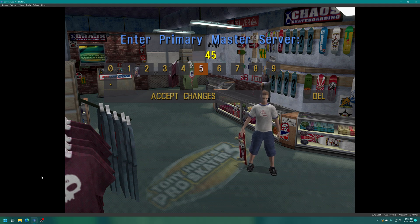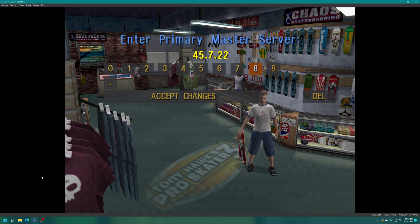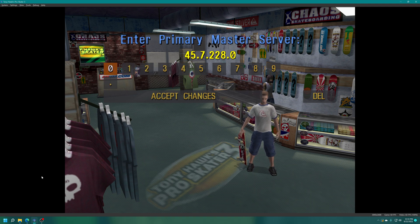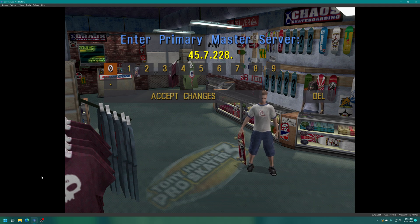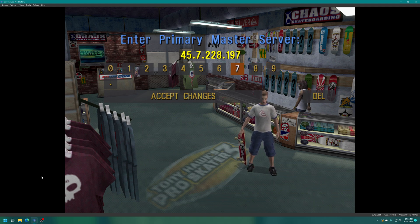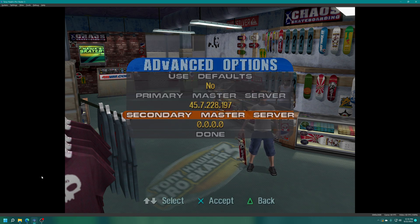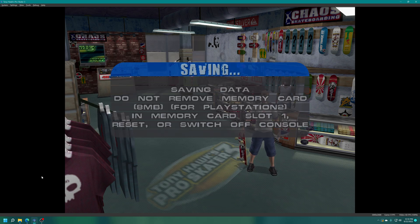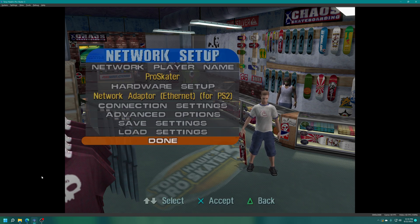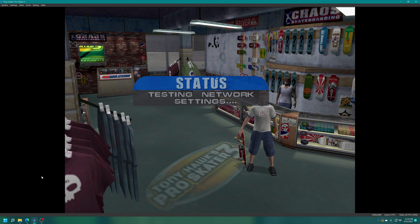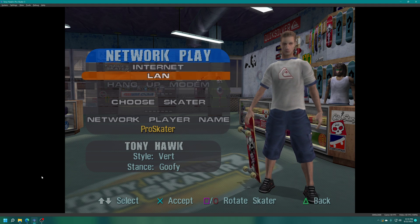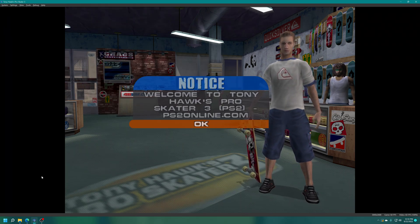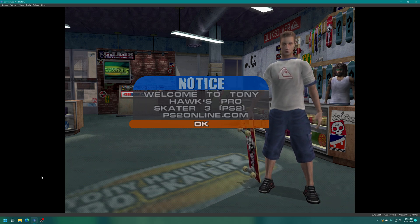Unfortunately this one's a little jank, we just gotta delete all that and then we put in our IP address for ps2online.com, so 45.7.228.197. Then just accept the changes, select done, save settings. Save successful, done. Network play, testing network settings. Then you can choose between an internet or a LAN game, so I'm going to choose internet. Welcome to Tony Hawk's Pro Skater 3 ps2 online.com, there we go.